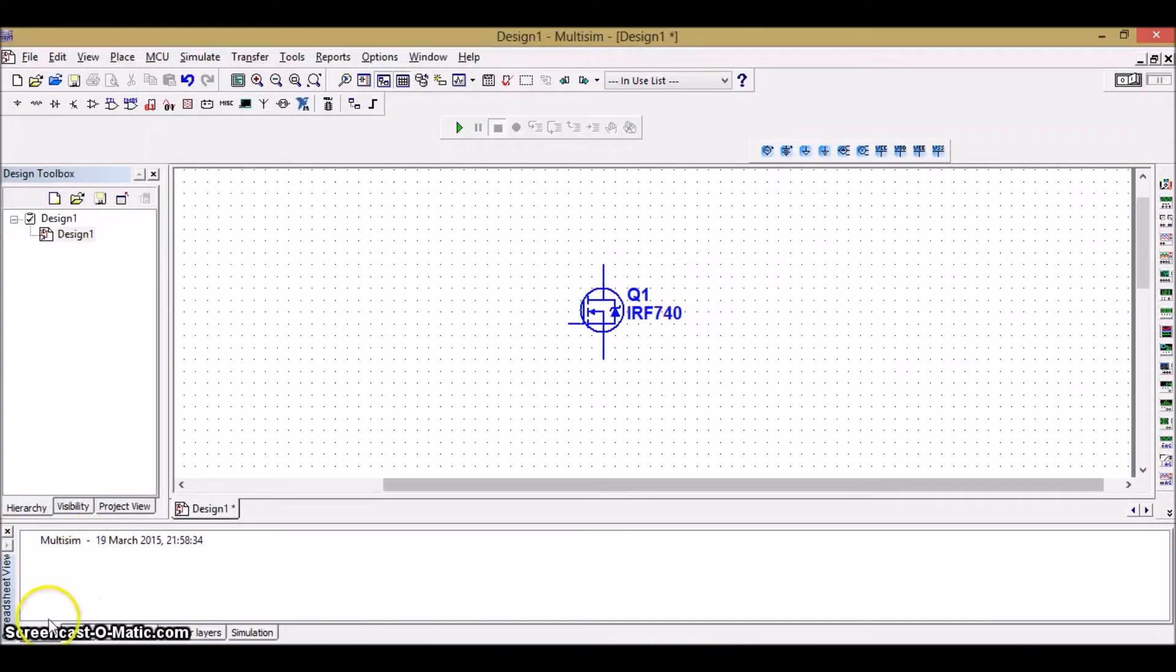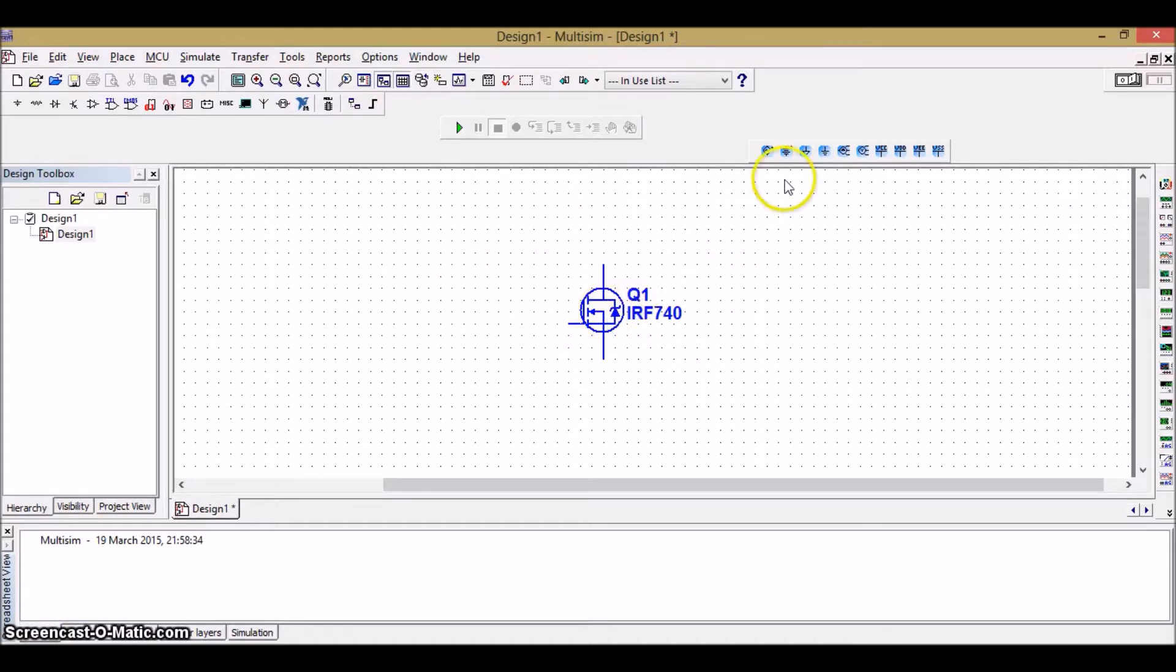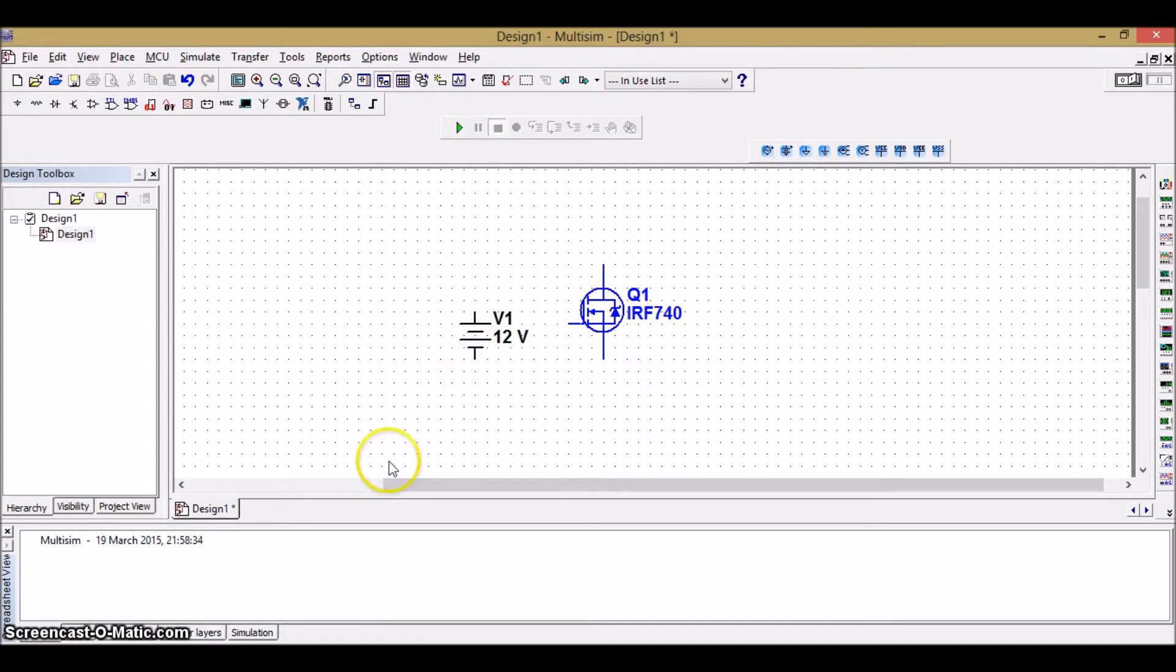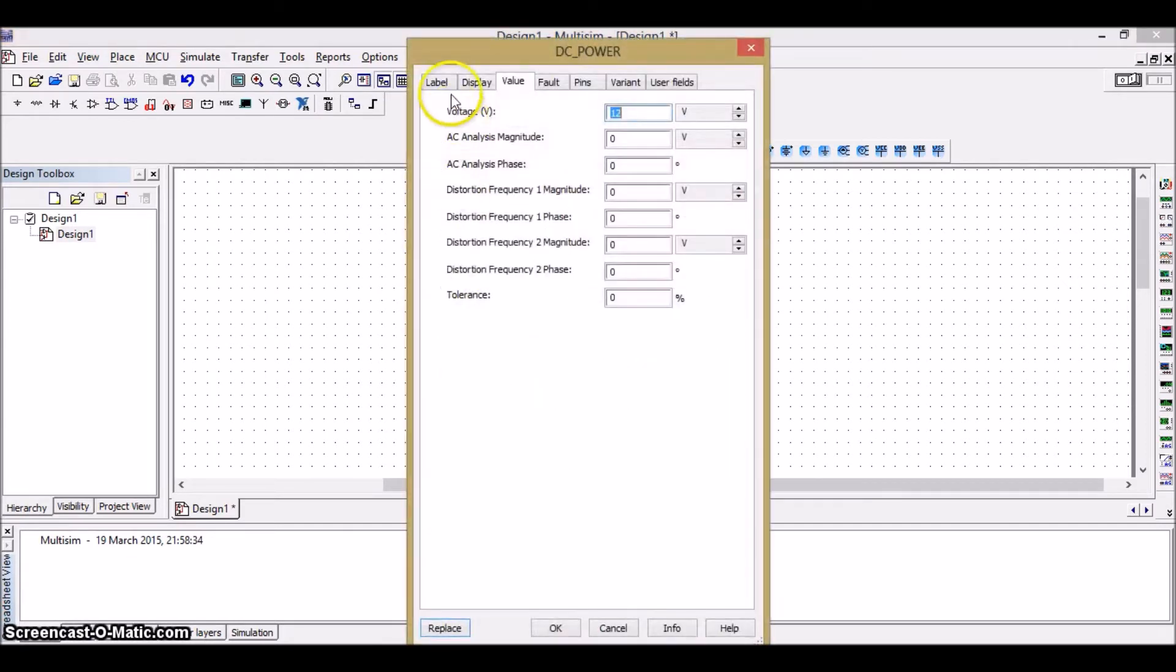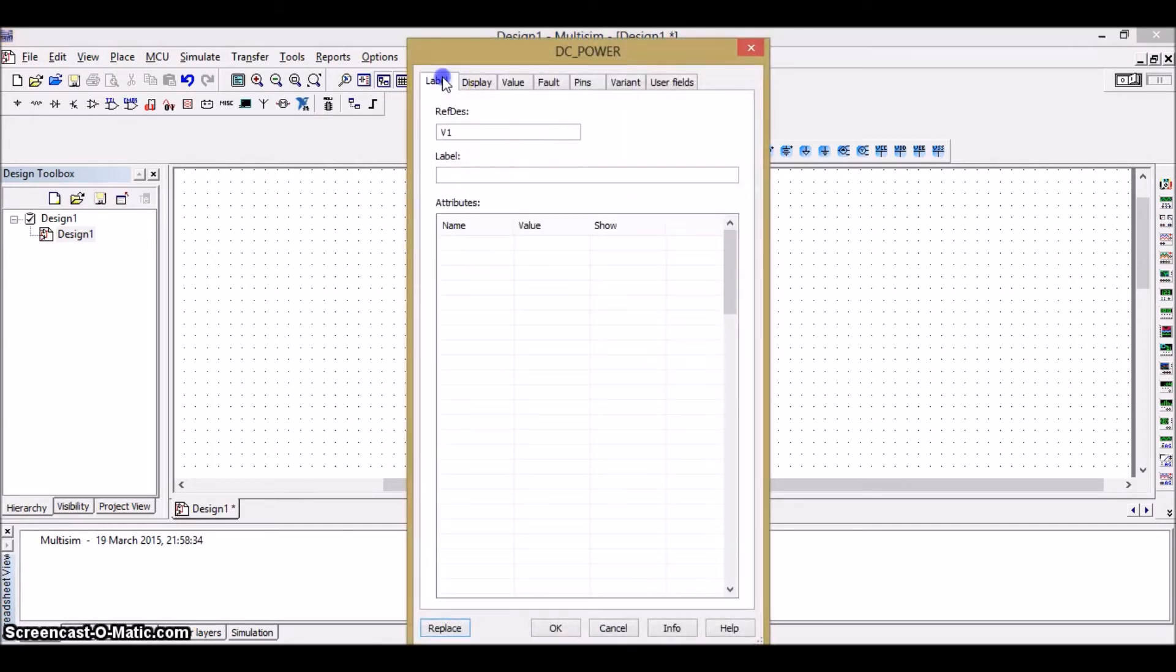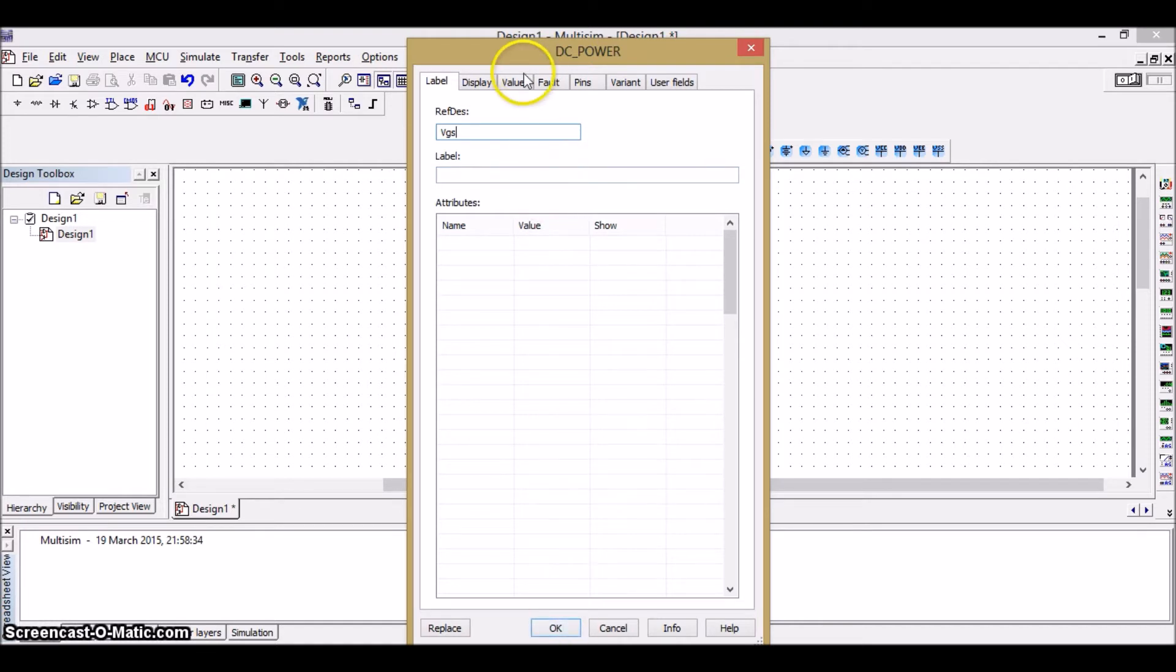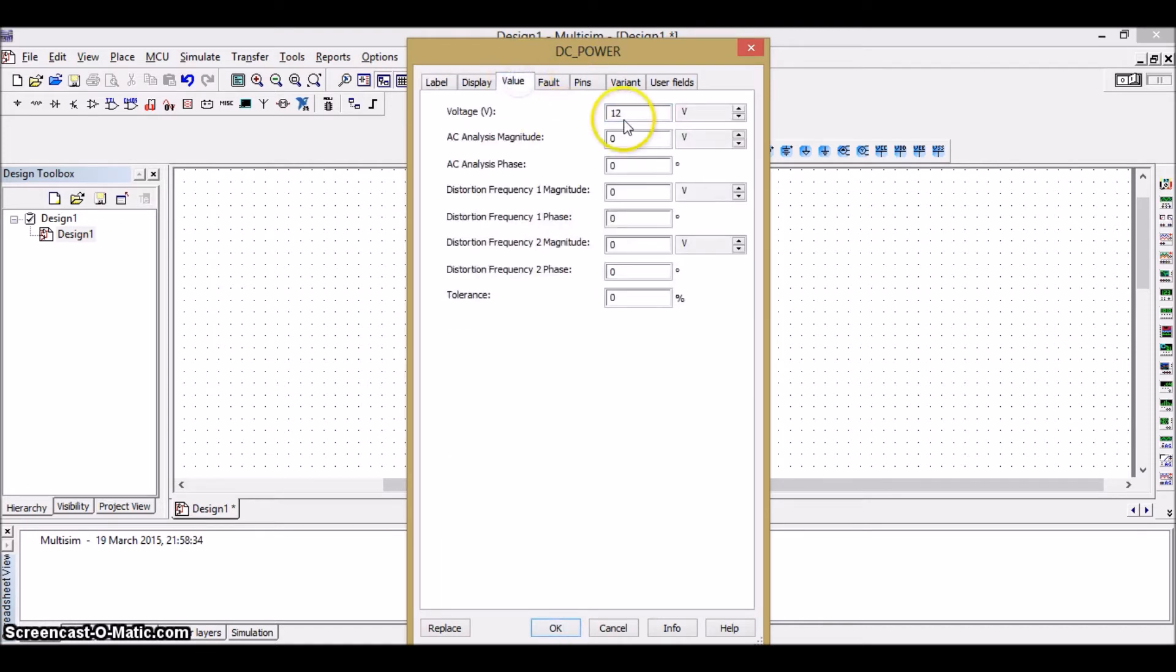Then, from the symbol, it's understood that it's an N-channel enhancement MOSFET. Then, place the DC source voltage. To change the name and value of this voltage source, just double-click on it. And go to the label. In the label, I'm going to name it as VGS because it is a gate-to-source voltage. And the value, I'm going to give it as a less value of 1 volt.